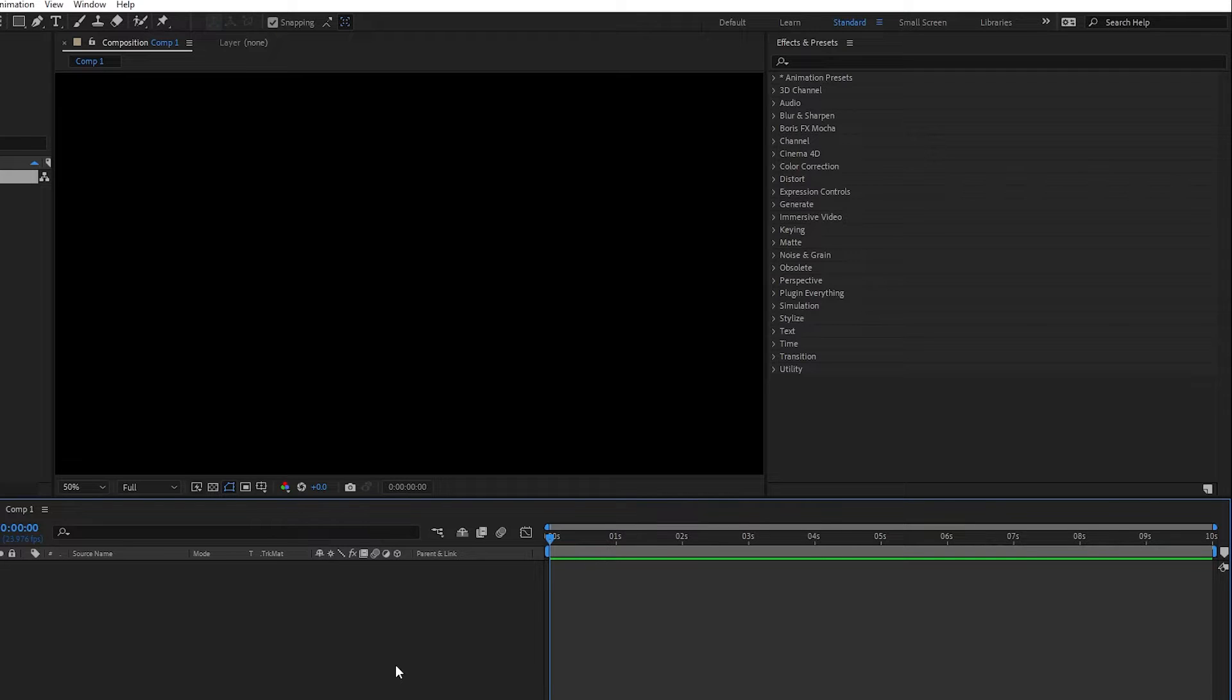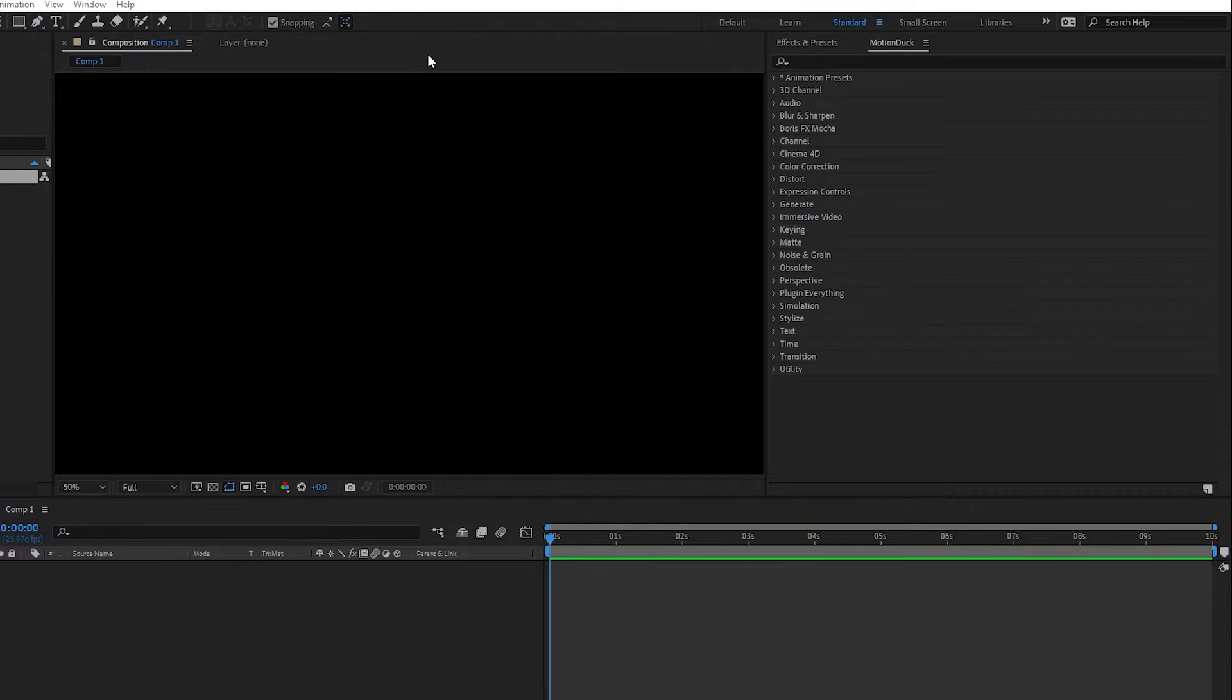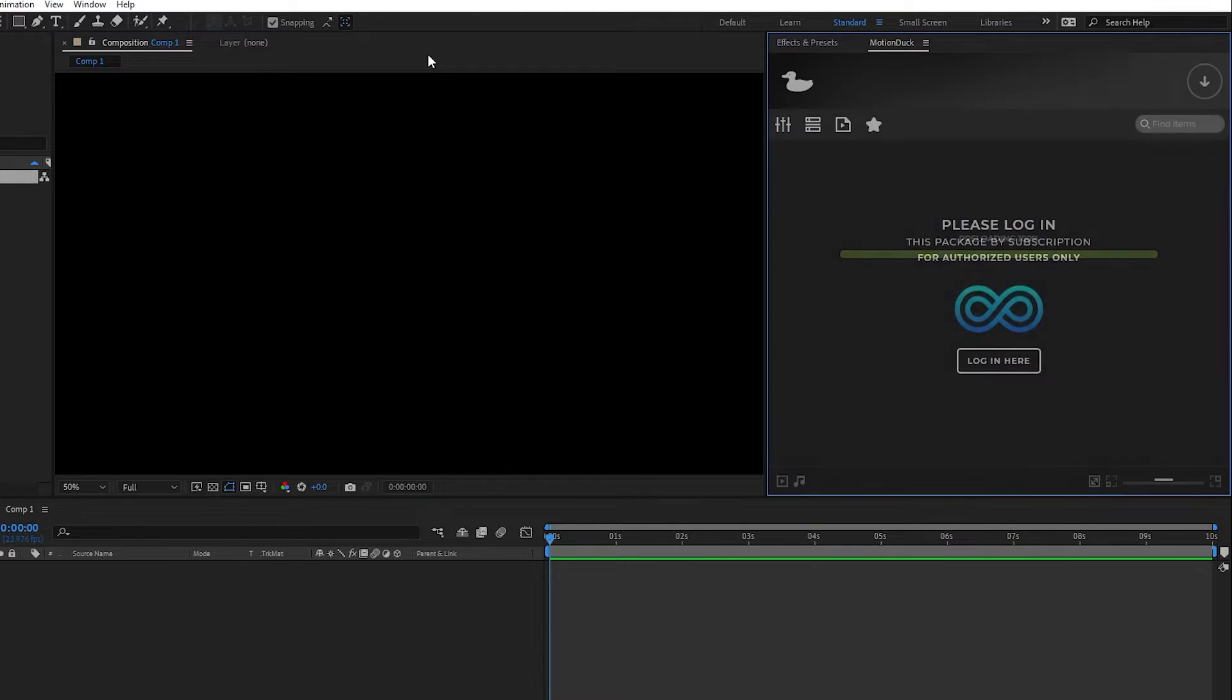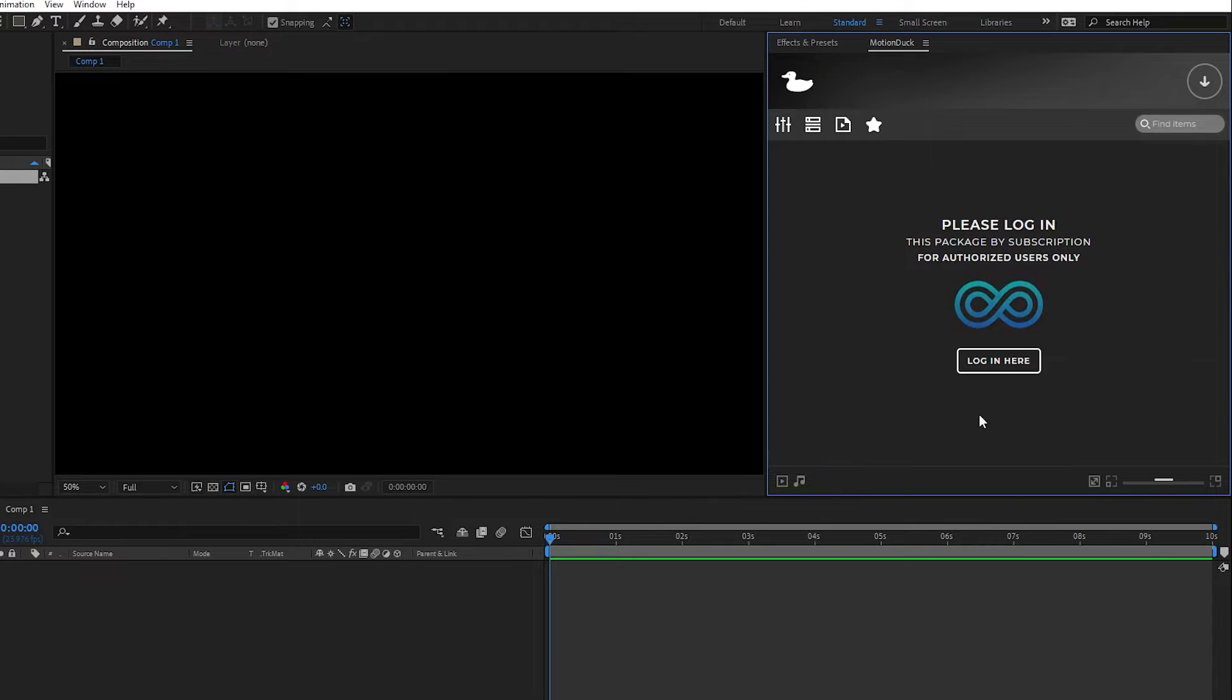Now simply open up After Effects or Premiere, navigate to Window, Extensions, and click on Motion Duck. Then after a short load, the Motion Duck extension will be open and ready to use.